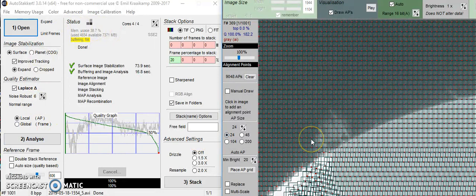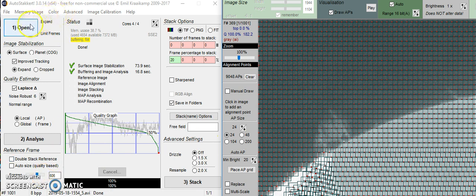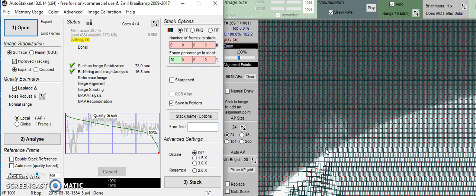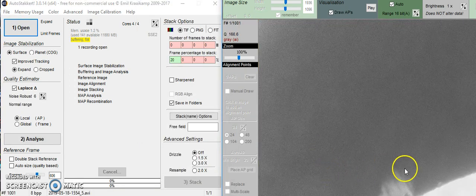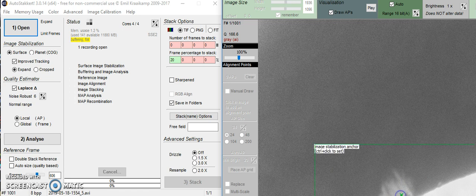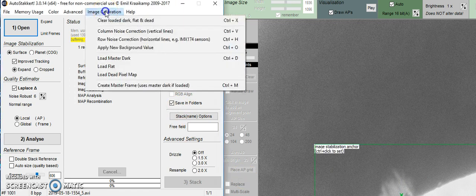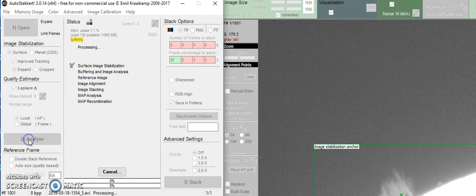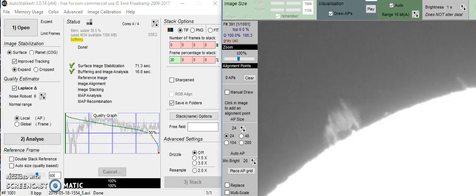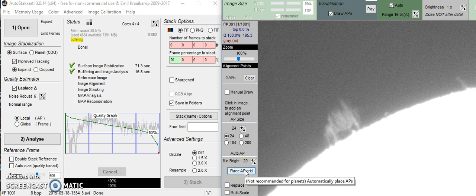So let's try it without the flat field. And let's see what the AP grid looks like. We're going to open up again. Choose our prominence. Clear the dark frame. Let's clear the flat field. And we'll analyze it once again. And we'll pause. All right, let's put the AP grid on again. And now we'll see what happens. This is without the flat field.